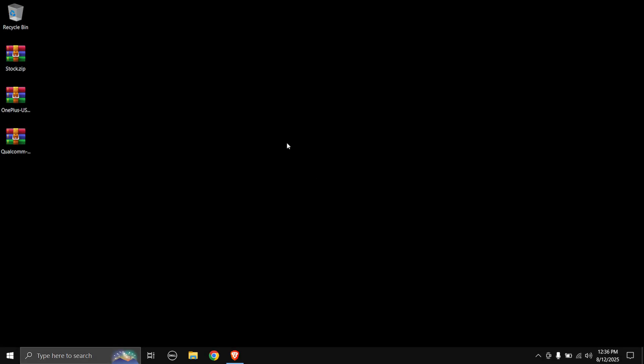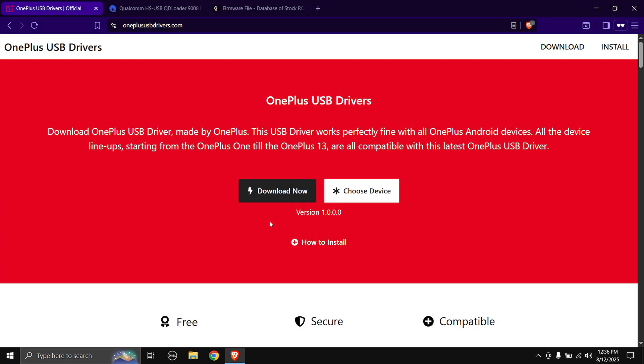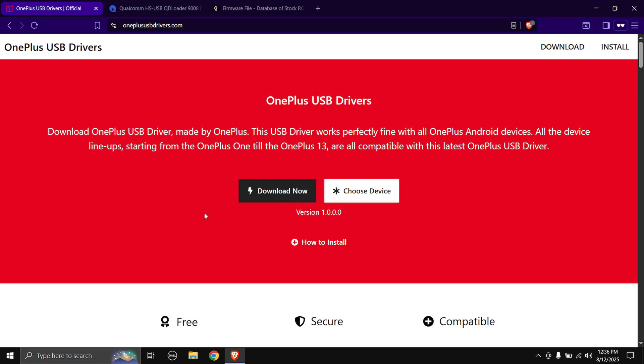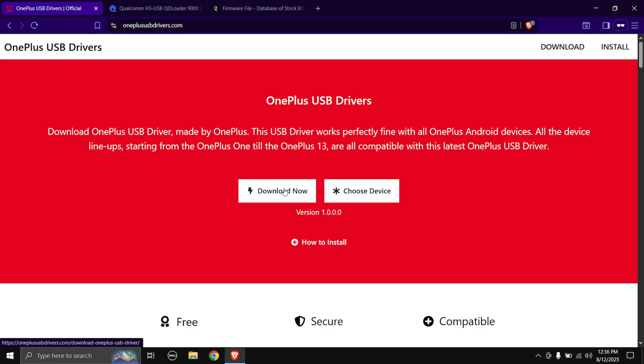First up we need to download some files. Head over to the links in the description down below and you will be taken to these pages. So first up is the OnePlus USB drivers, just click on the download now button and the downloading will start.